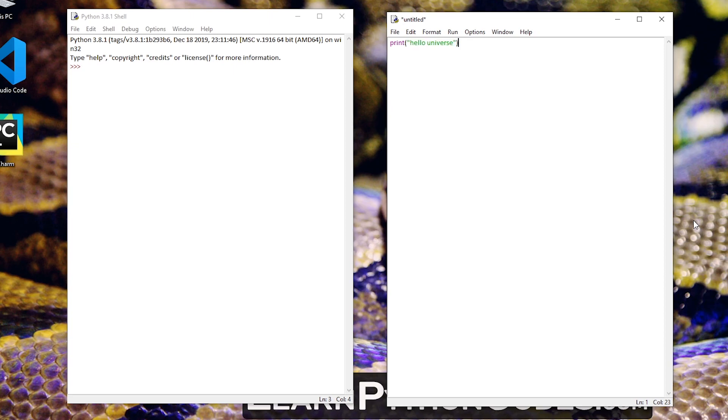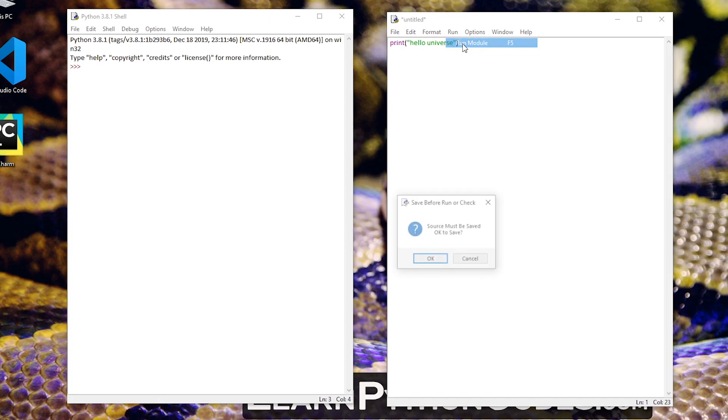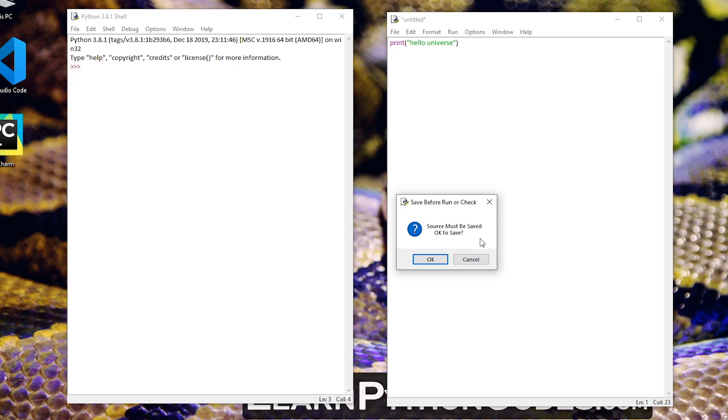And now after this let's try running this code without saving our document. So let's run module and it is already saying that you need to save this before you can run it.